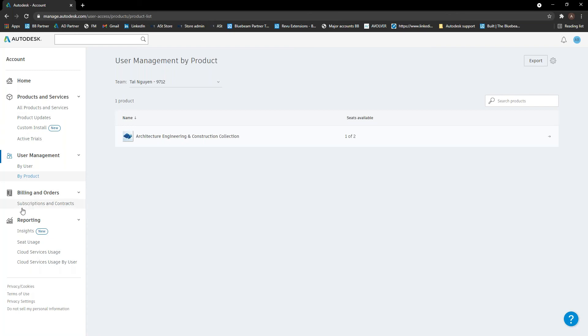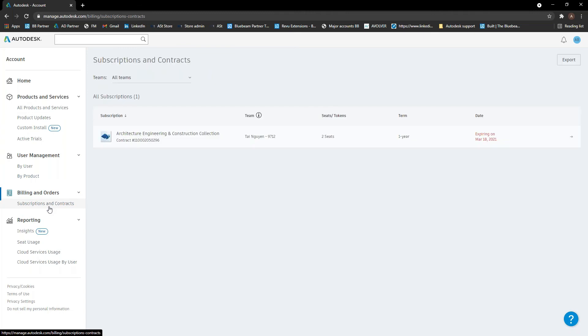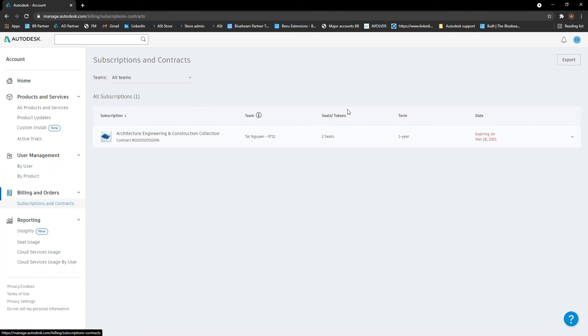So the next part is just billing orders. So this part here will just basically show us what we have, the different contracts we have and all that kind of stuff. I can see in here, obviously contract numbers, what team it's assigned to, how many seats that it's got, its term length and when it expires as well.